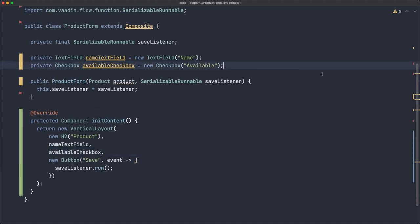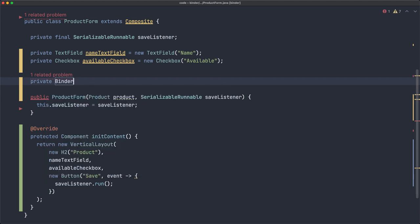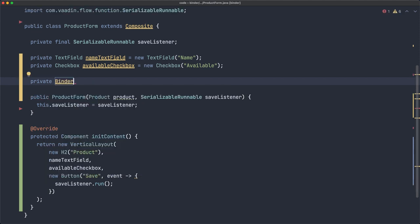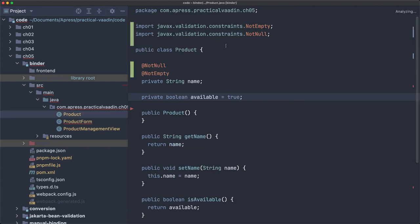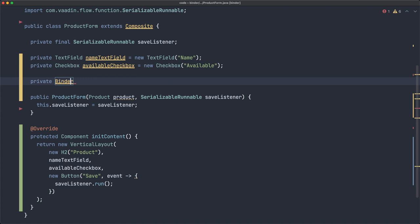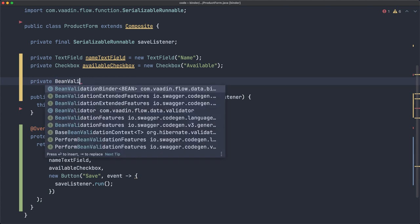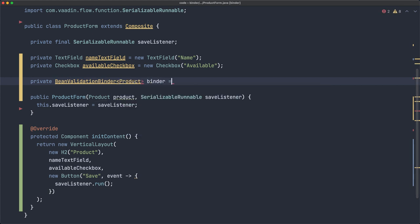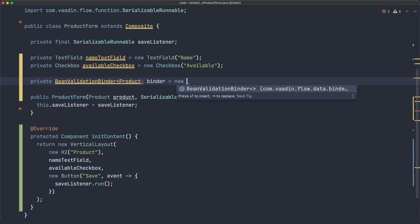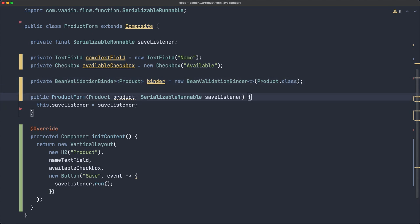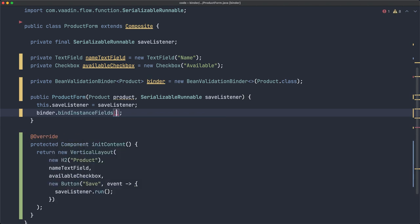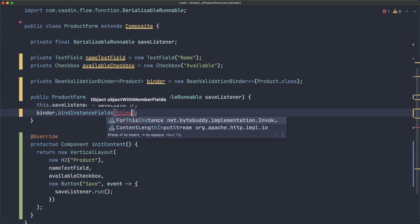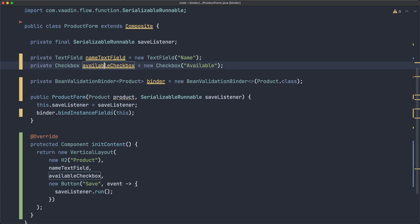Let's do the data binding. So private Binder, but we want to use Jakarta Bean Validation. So instead of just Binder, we want to use BeanValidationBinder of Product. I create a new instance right here. Now we also want to send the class there because we're going to do the automatic binding by calling bindInstanceFields.